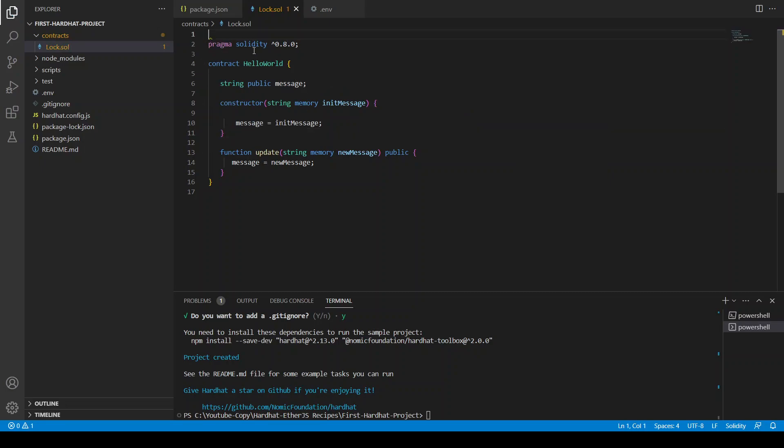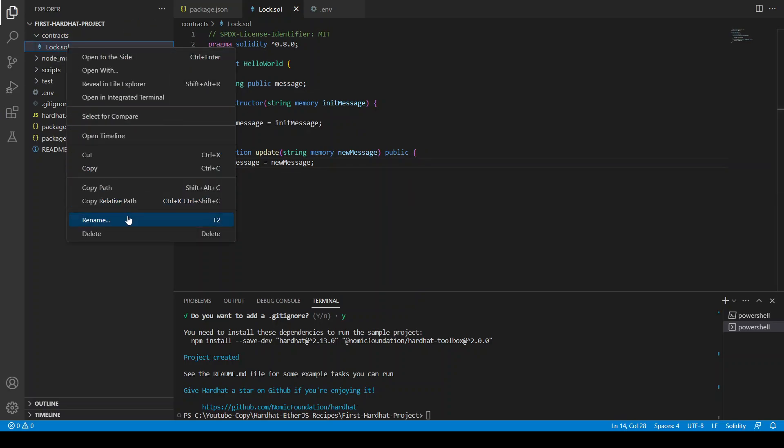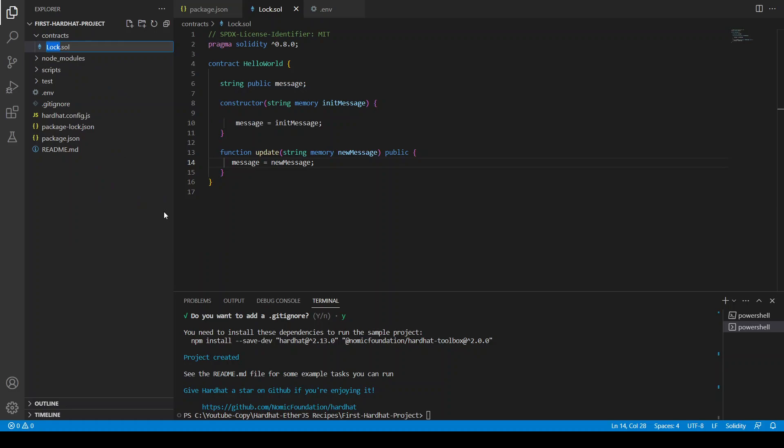Okay so now it's giving a warning. We have not put the license. So let's put the license otherwise it's going to give the warnings. So we are just going to copy the license from here and I'm going to put it here.